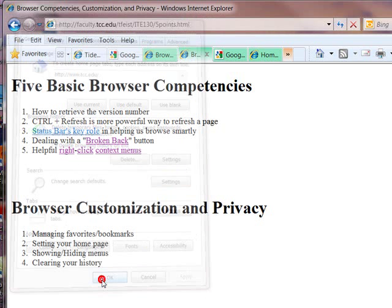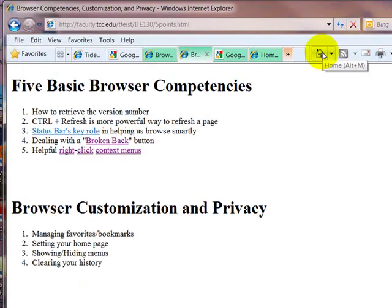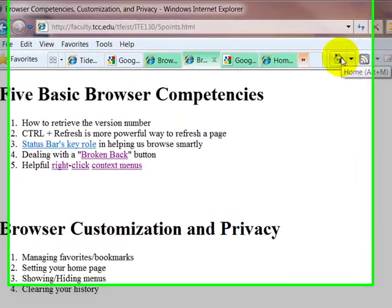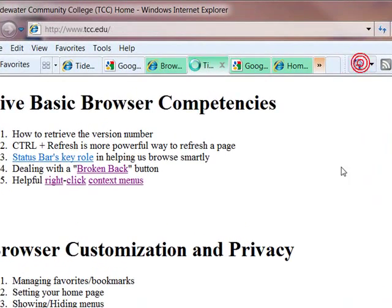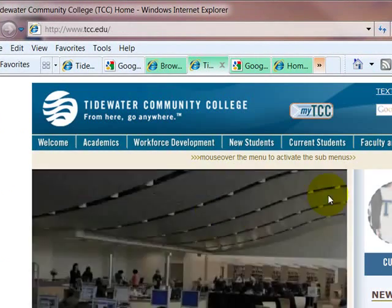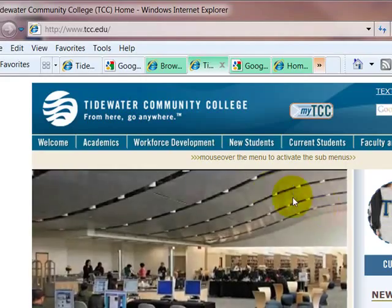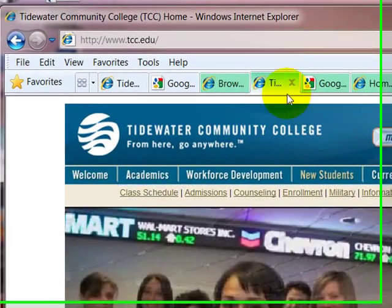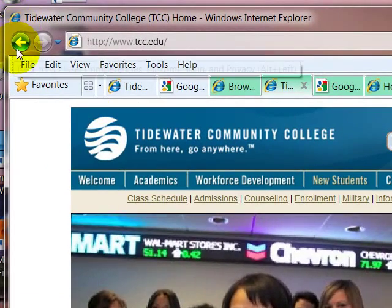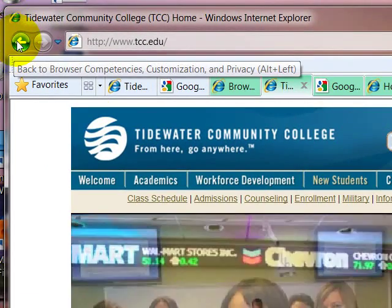And now when I push the home button, it should take me to the TCC home page. Okay. So now you've set your home page.